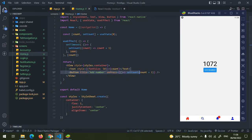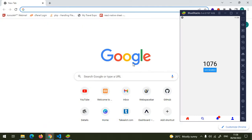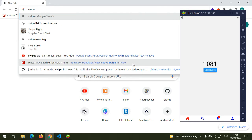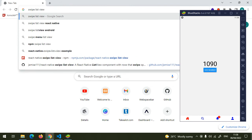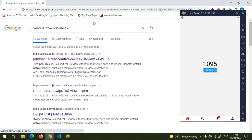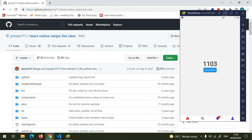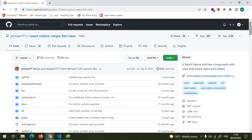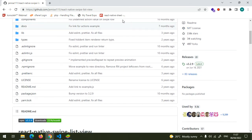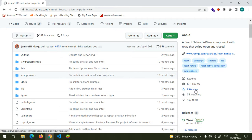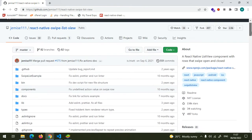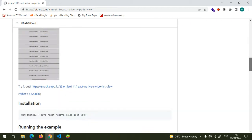Let's go ahead and do that. We're going to need a library called SwipeListView - just go to your browser and search 'swipe list view react native'. I think it's this library - it has so many stars so it's used in most cases and it's recommended. Let's see how we can install it.